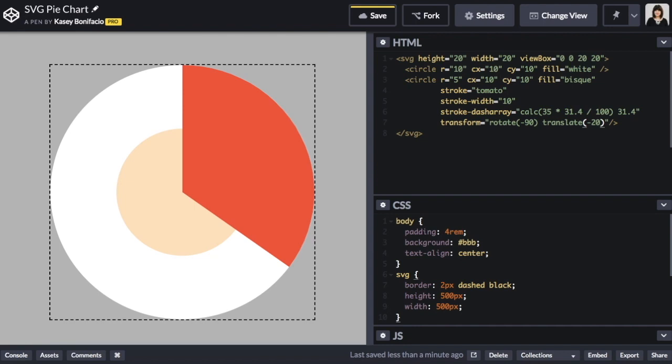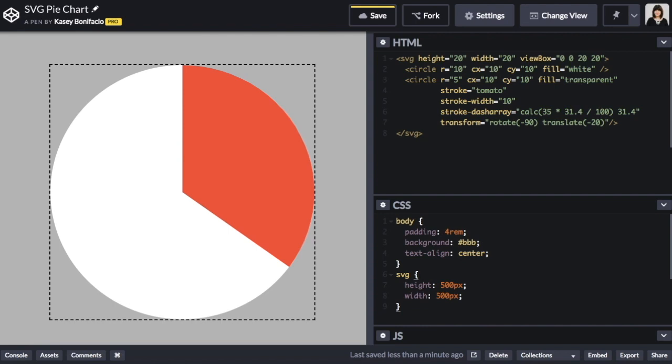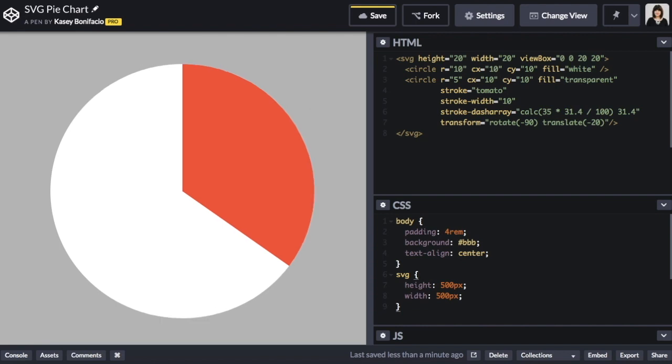Next, we no longer need the bisque fill color for the circle that positions the pie slice. We can either set the fill to white to match the background circle, or we can set it to transparent. And lastly, we no longer need the border around the SVG, so we can remove that style from the CSS. And there you have it, a completed SVG pie chart.